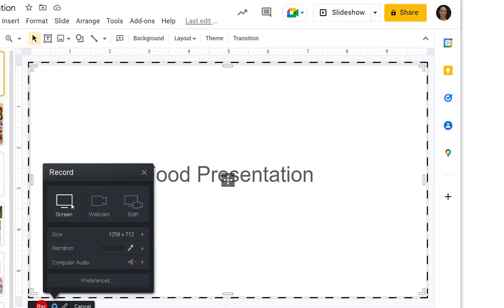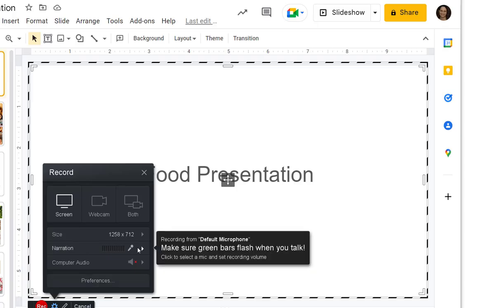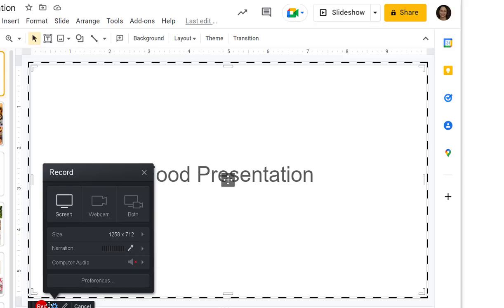Be sure to click screen, webcam, or both depending on what you prefer. If you only choose screen, you will not see yourself in the recording. Before you start recording, make sure that your voice registers by showing green in the microphone area so that you know your voice is being picked up.